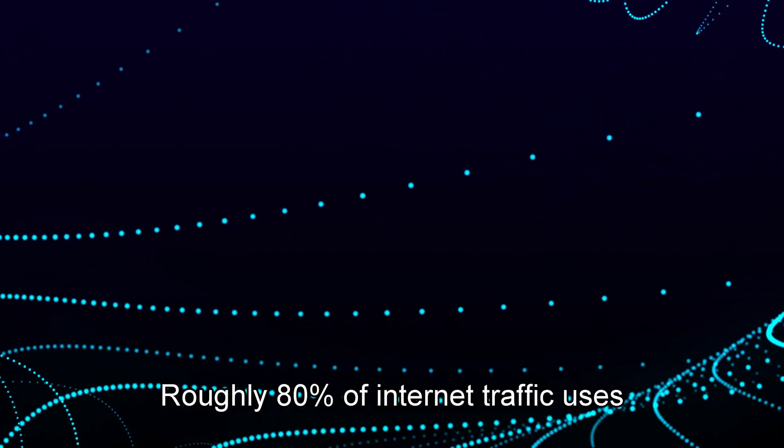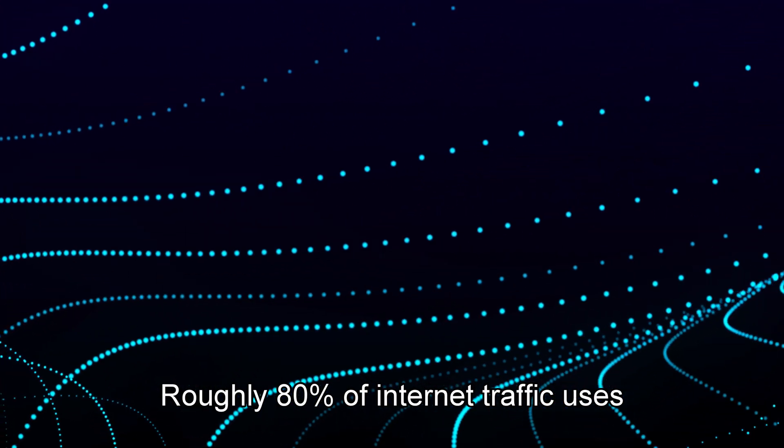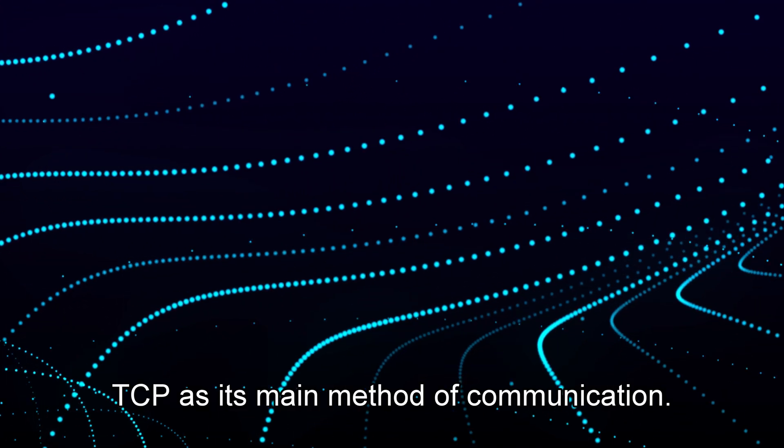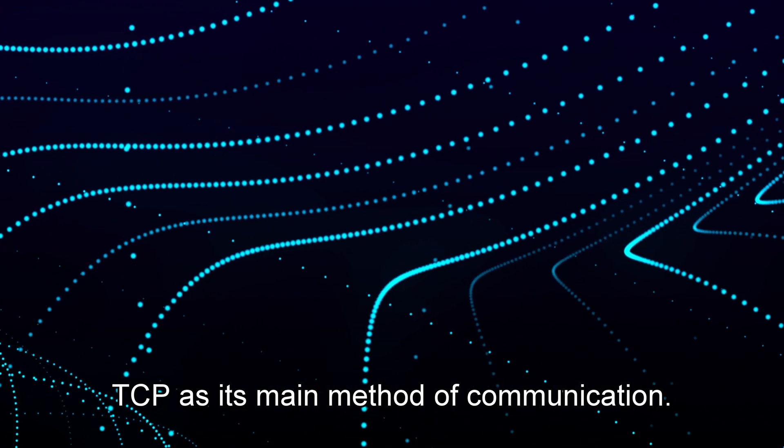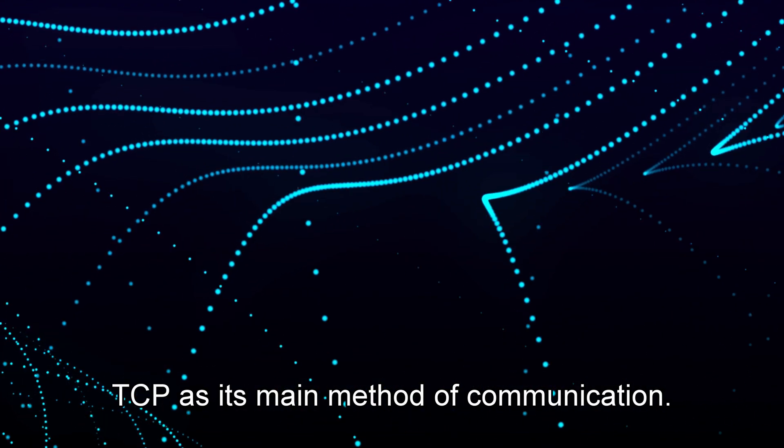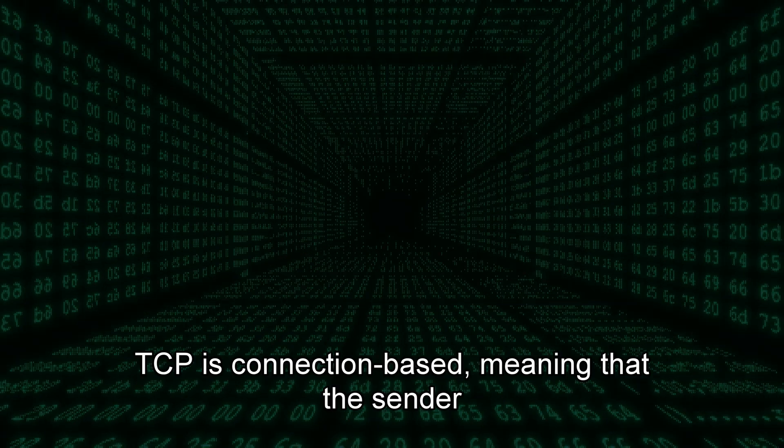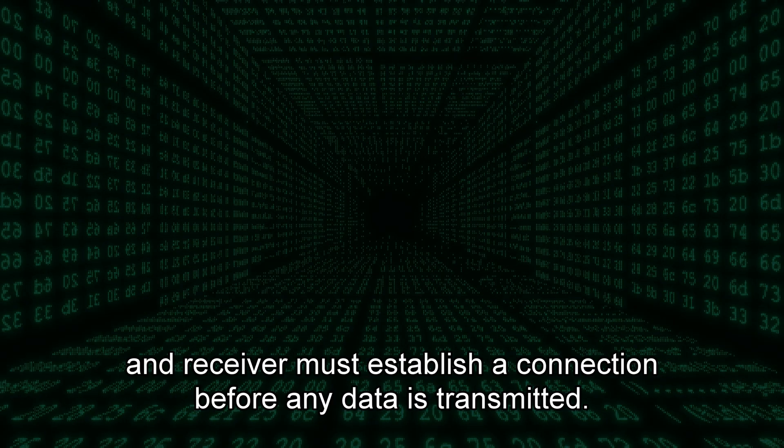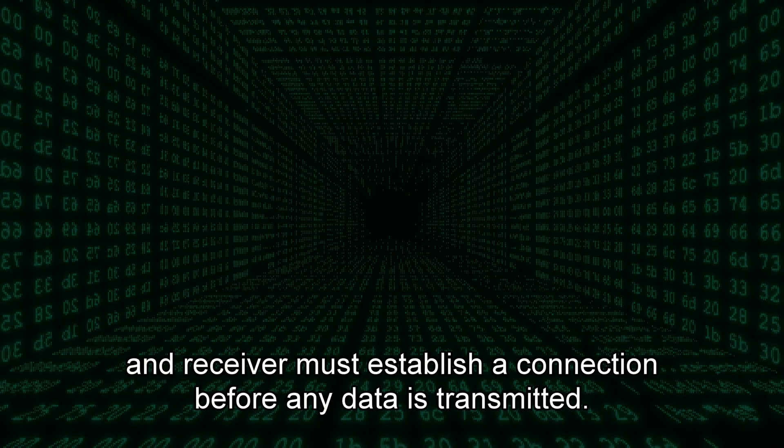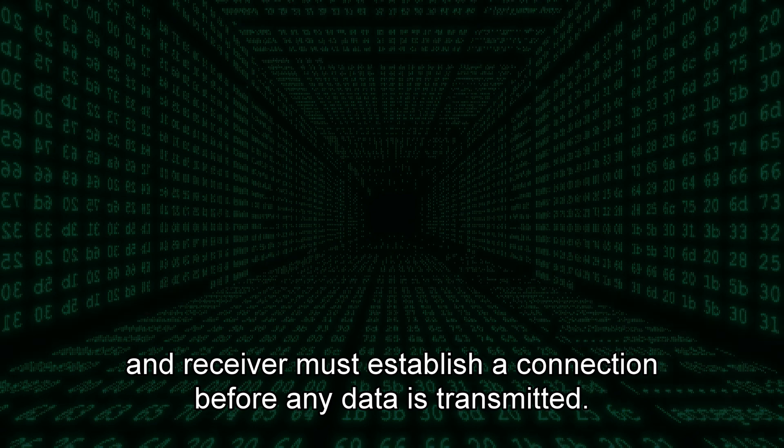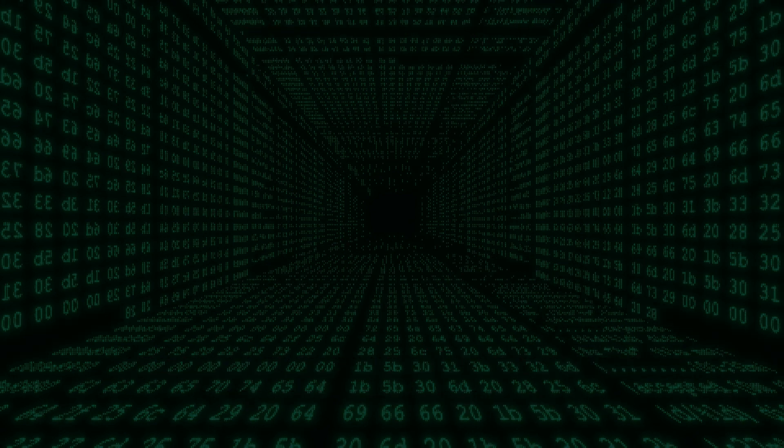Roughly 80% of internet traffic uses TCP as its main method of communication. TCP is connection-based, meaning that the sender and receiver must establish a connection before any data is transmitted.